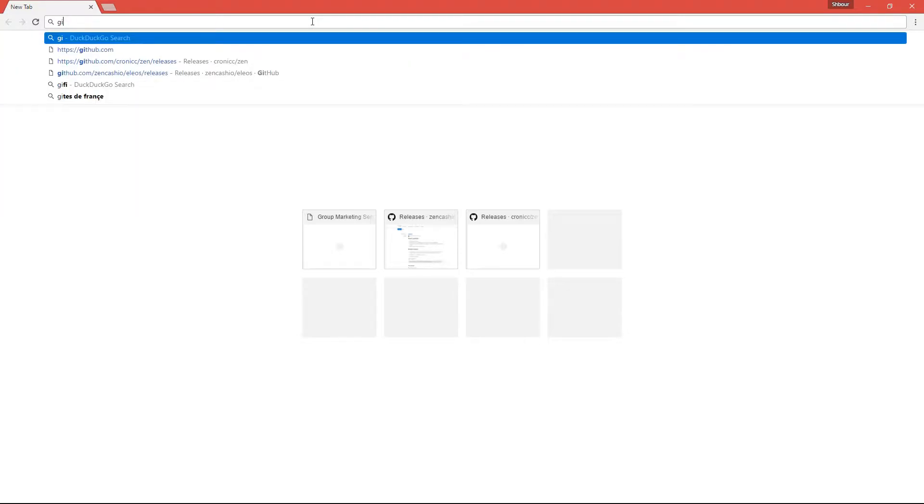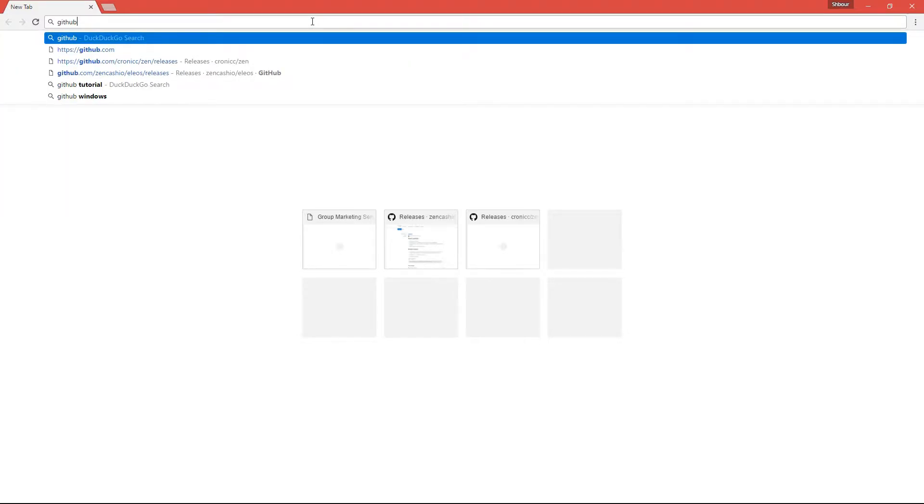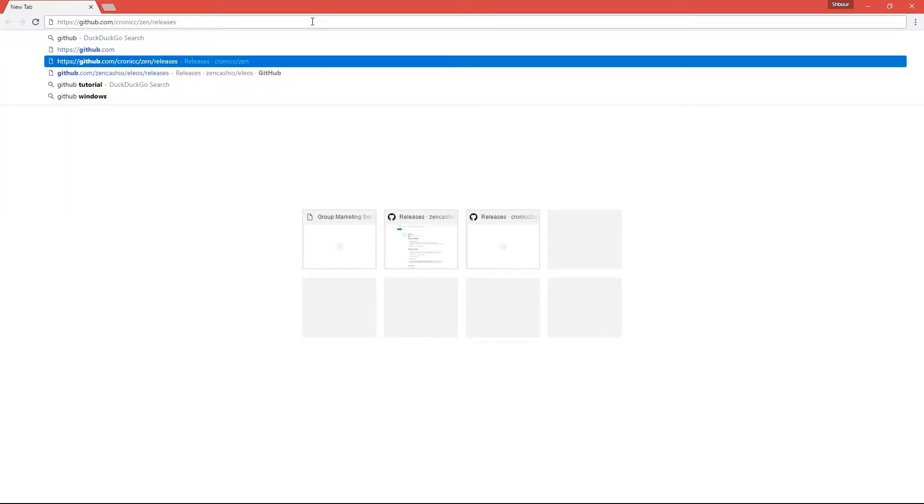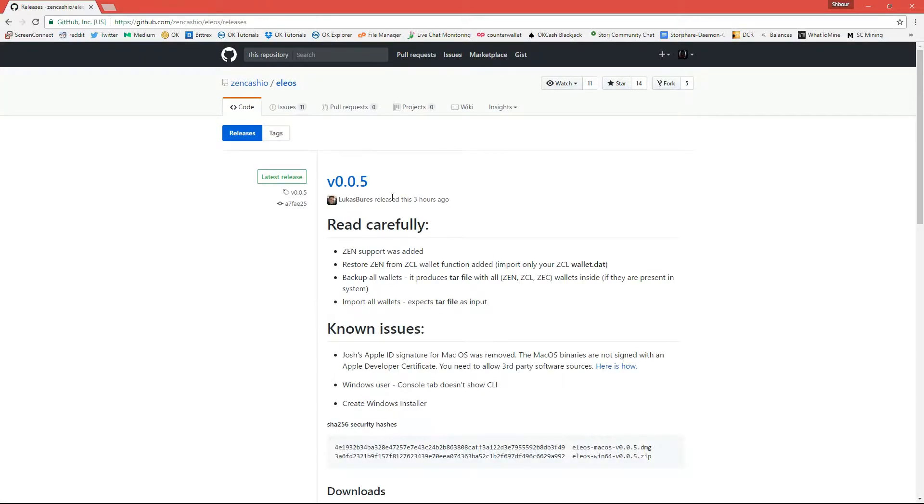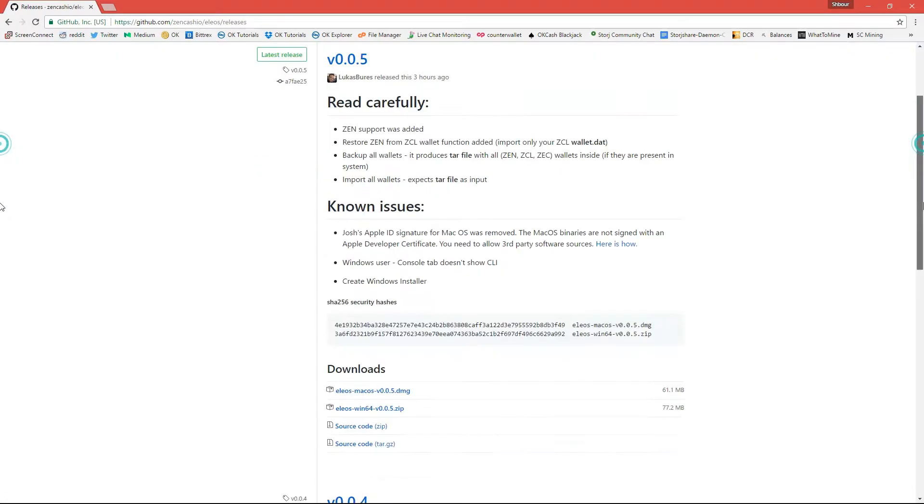So let's go to github.com, zencache.io slash Ilias slash Ilias. And then you want to download the version 005, so Windows or Mac OS.